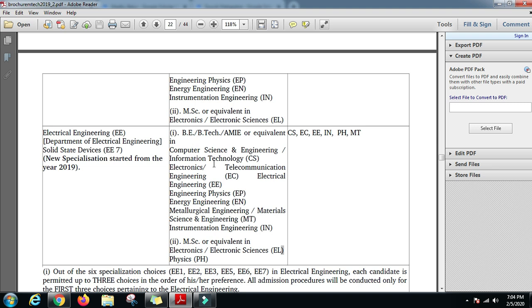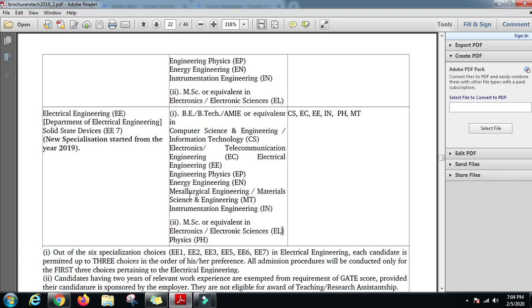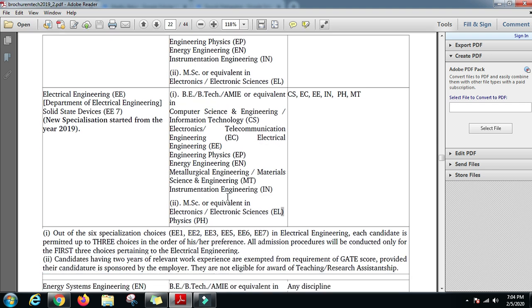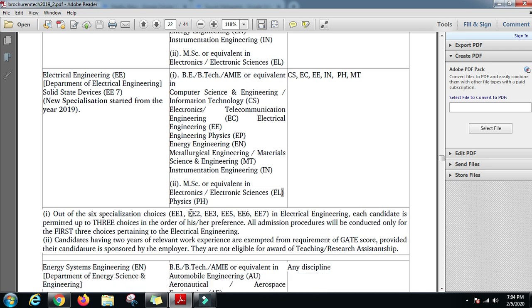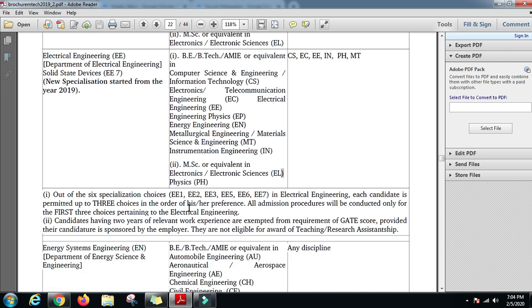IT, Electronics, ECE, Electrical, Energy Engineering, Metallurgical Engineering, Material Science and Engineering, Instrumentation Engineering, or an MSc in Electronics or Electronic Sciences or Physics.